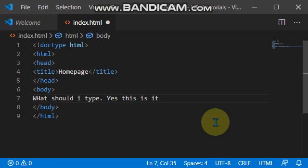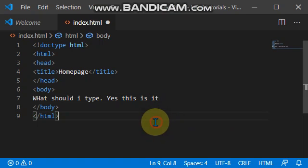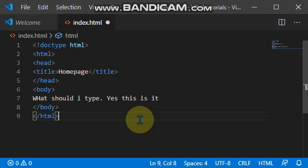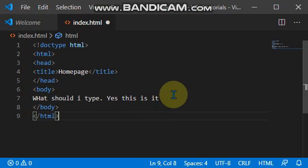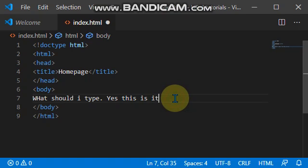Welcome to your fourth tutorial video on HTML. The code you are seeing now is the code we used in our second tutorial video. This is because I want to show you something I forgot to show you in the third one. I want to introduce you to something we call breaks.